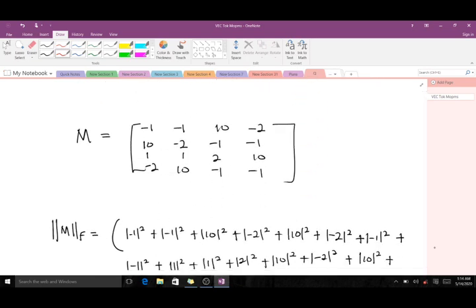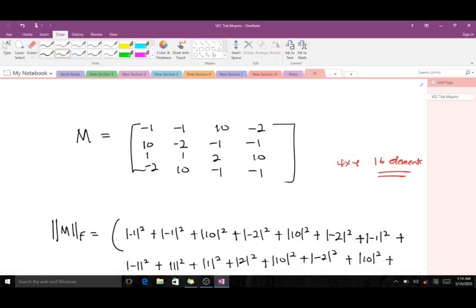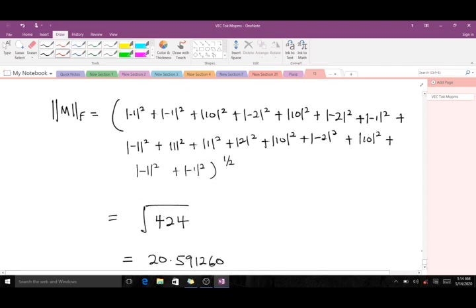For matrix M, which is 4x4, we have 16 entries. We find the absolute value of each element, square it, and sum all 16 values. For example: |−1|² + |−1|² + |10|² + |−2|² and so on for all elements. The total sum is 424, so we take √424, which gives us approximately 20.591260 to six decimal places.